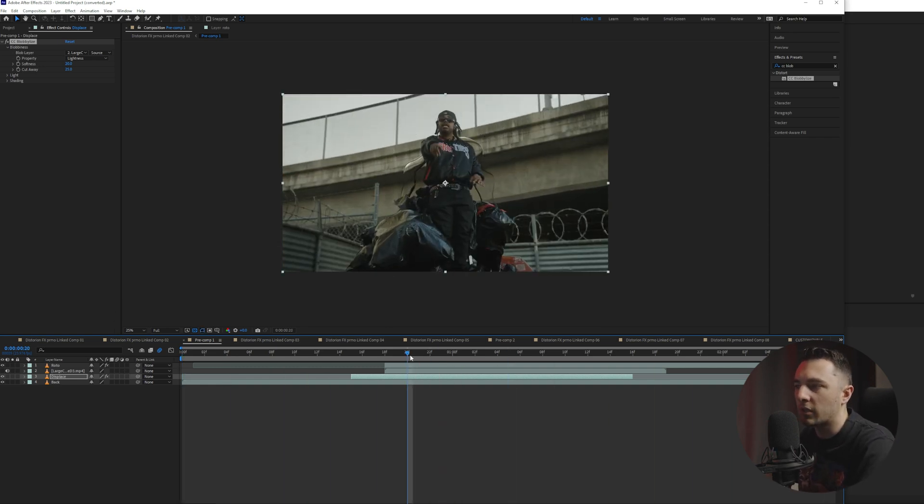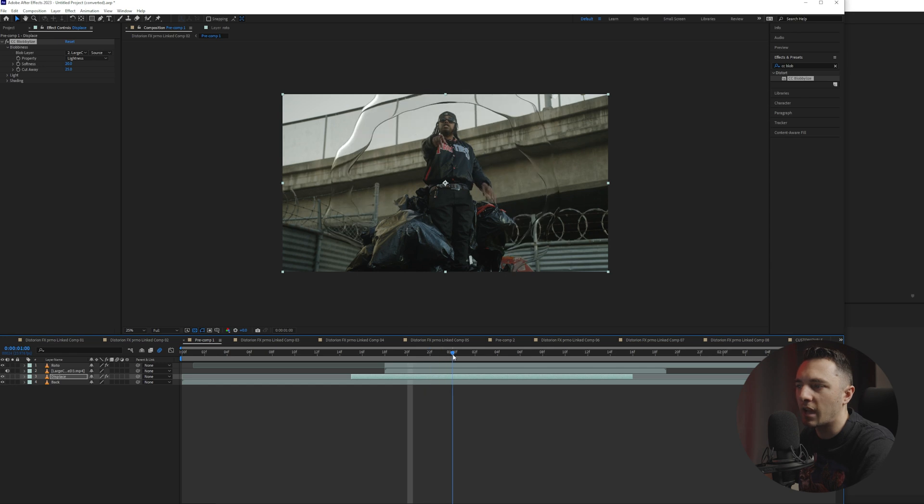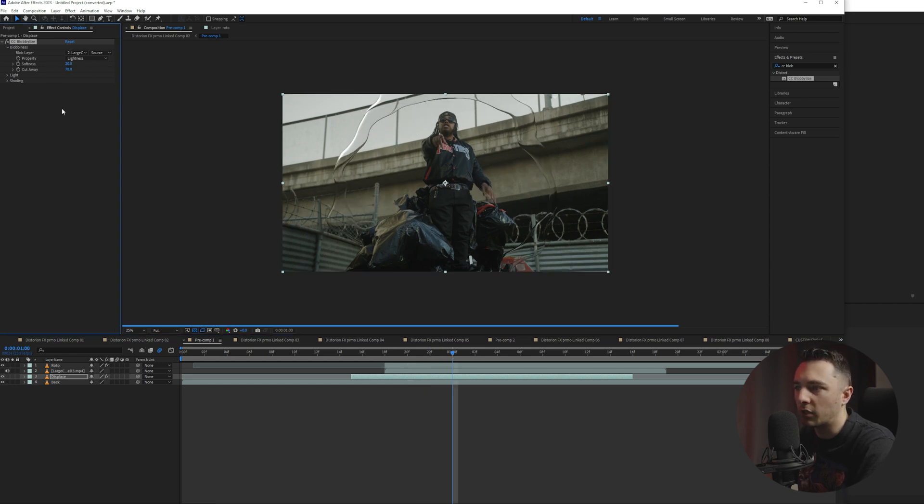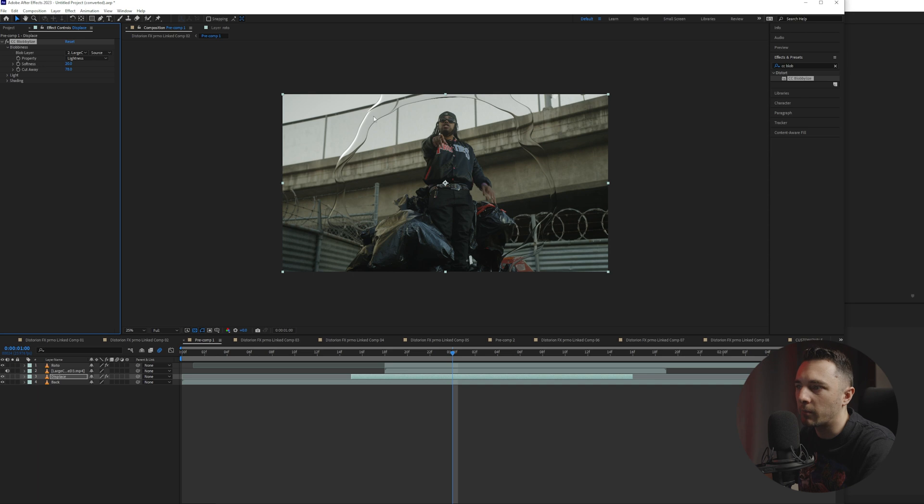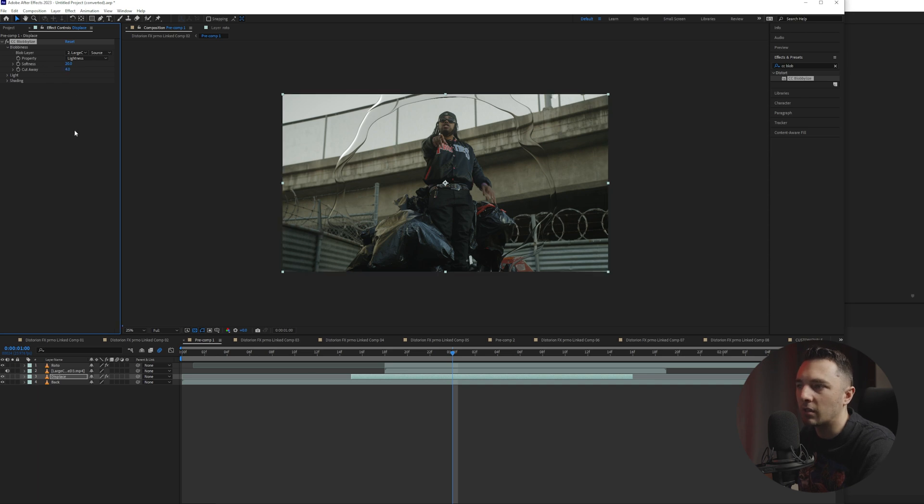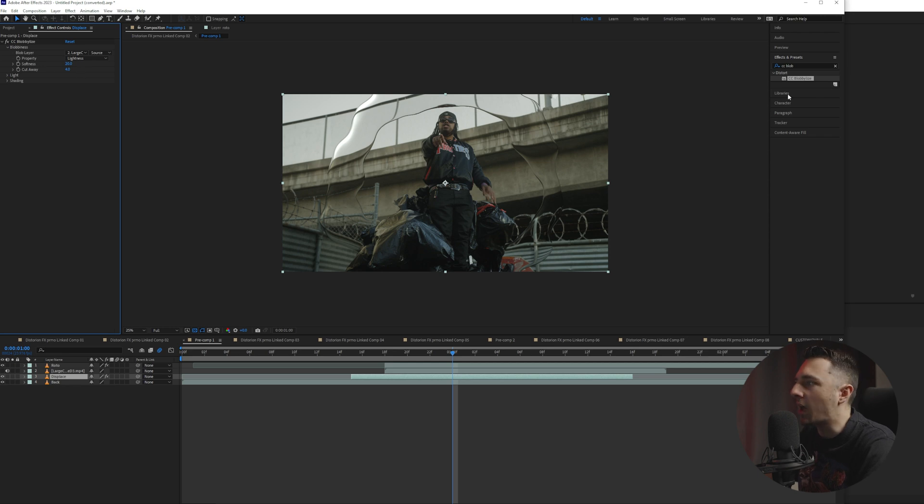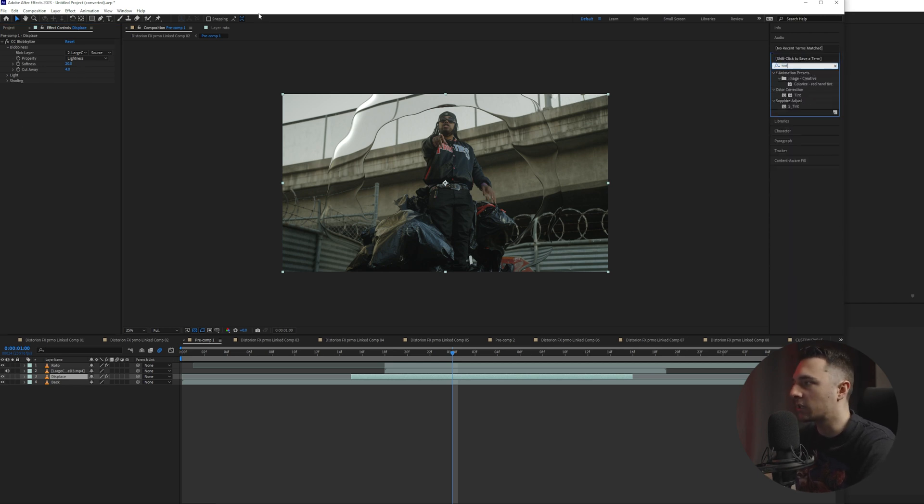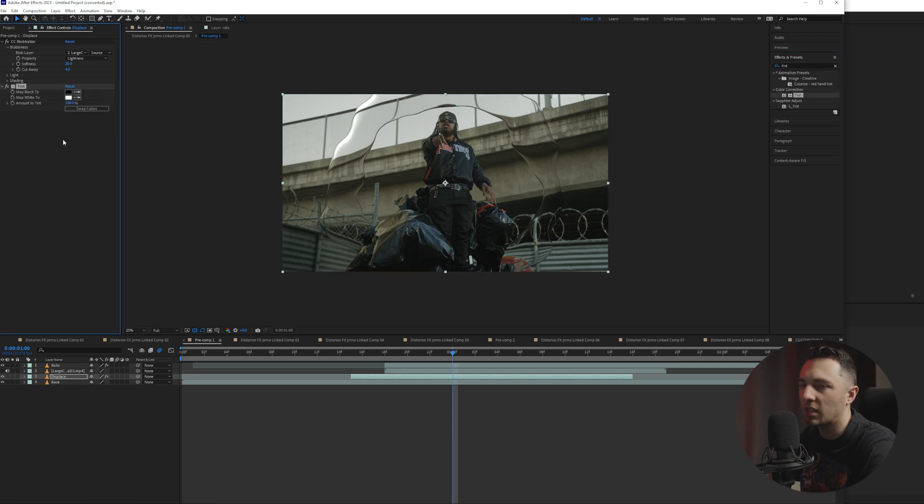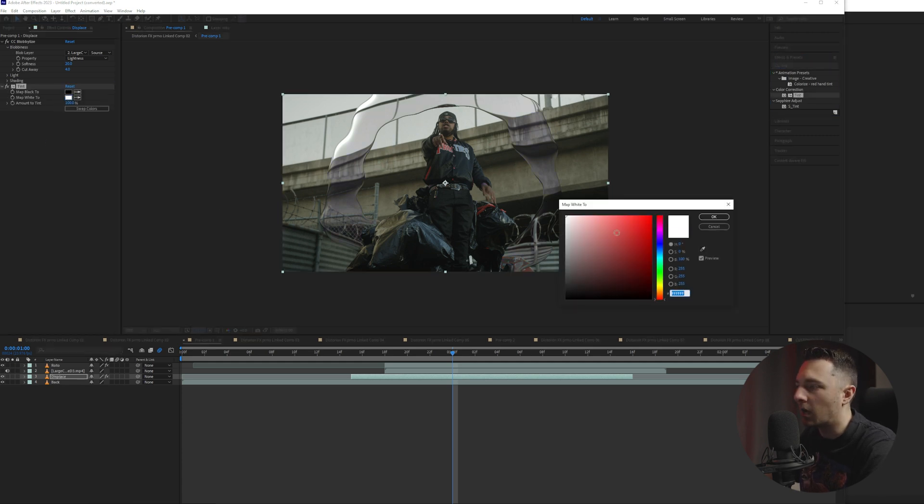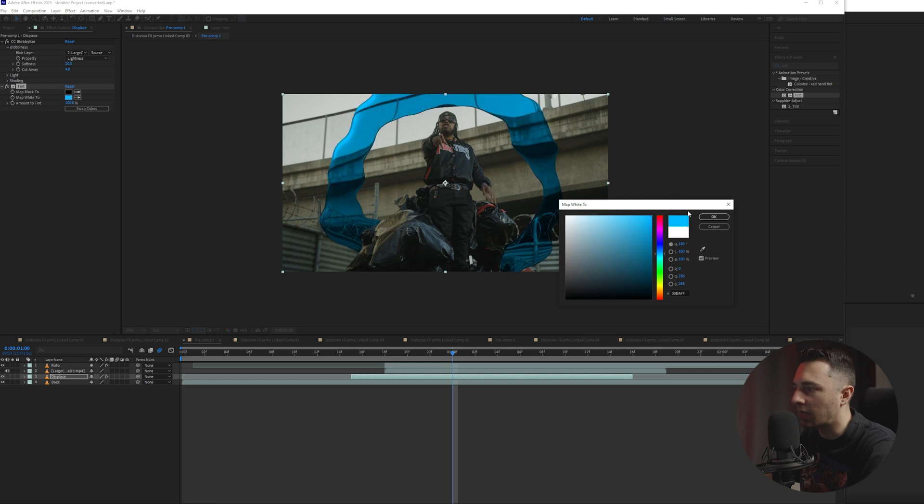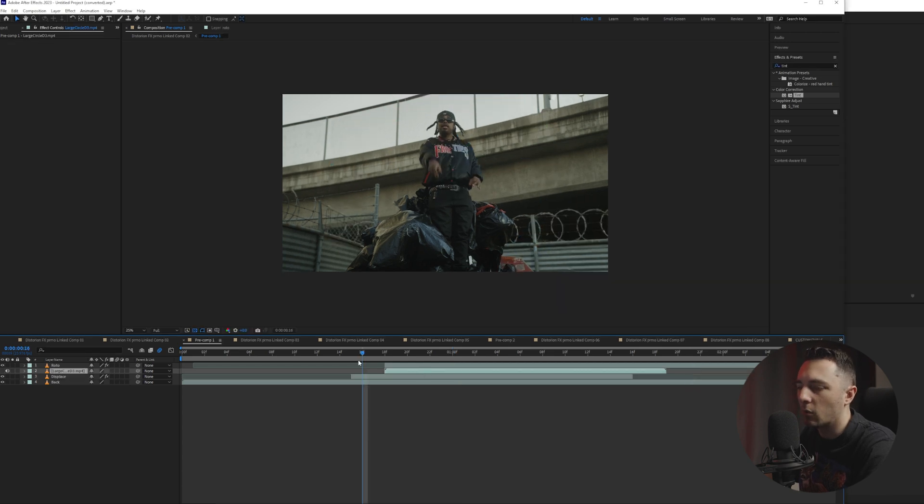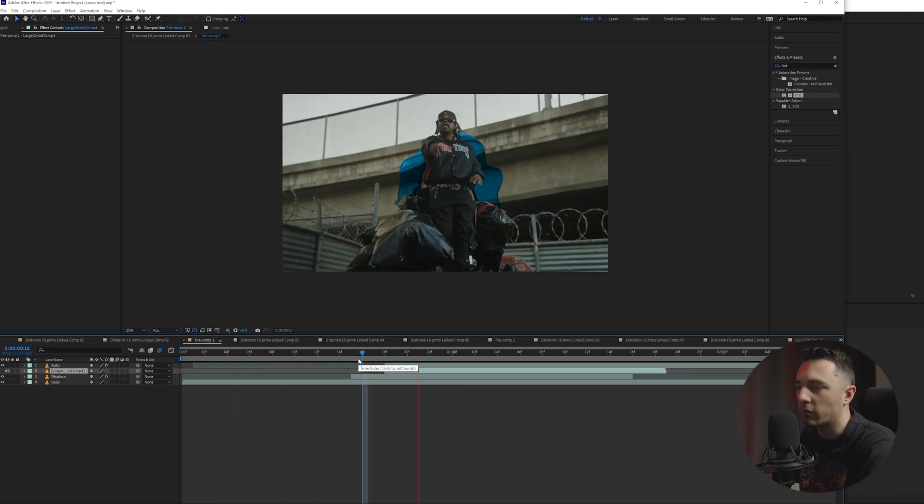And one cool thing that we can do is we can actually go ahead and play around with the size of it with the cutaway. So we can make it thinner like that. We can make it thicker if we go the other way. So I kind of like that. And then what we can do is we can drag on some of these effects. So we have tint right here. Go ahead and pick any color that you like. I'm going to go for like a light blue. So we have some blue right there.